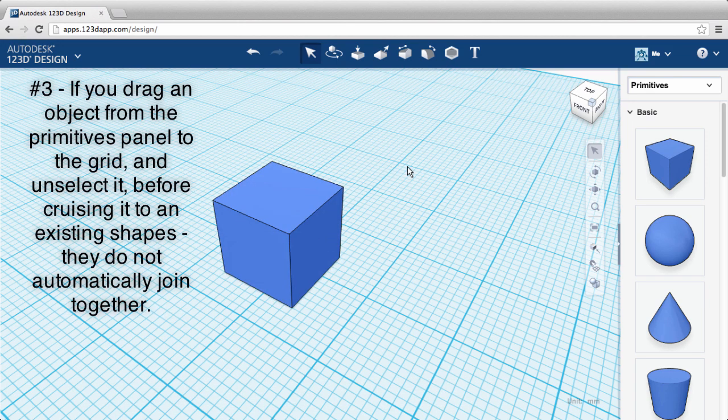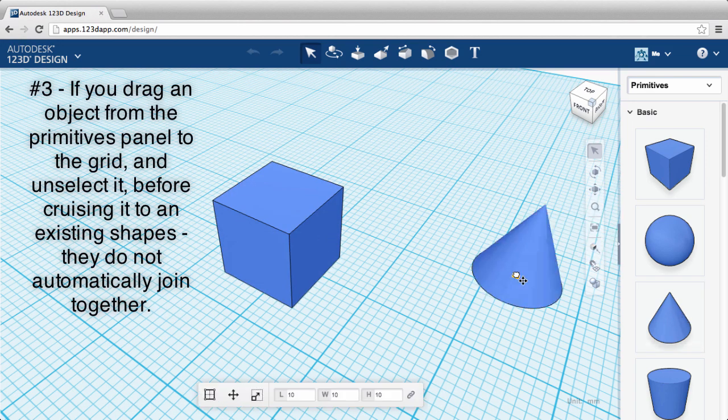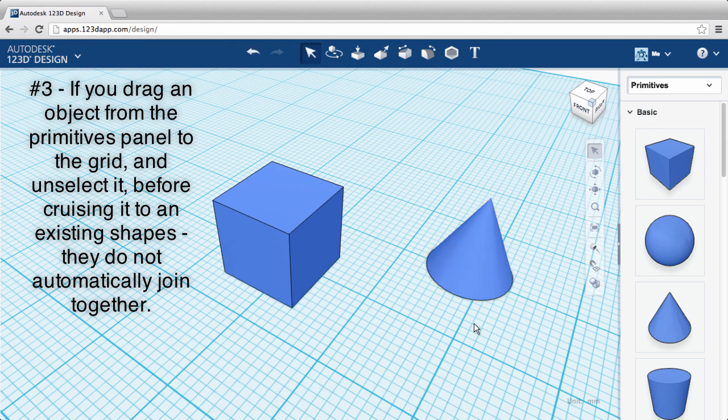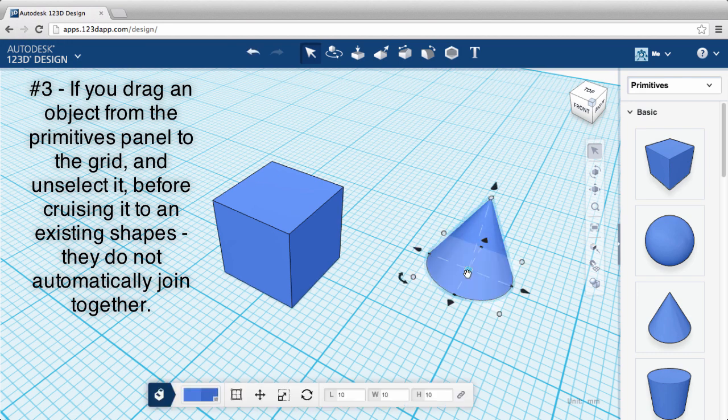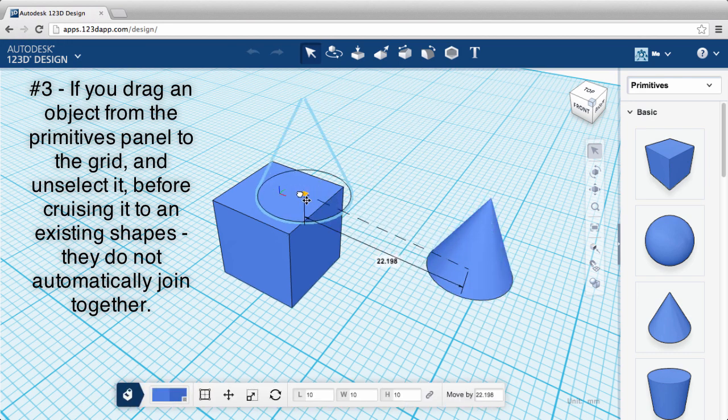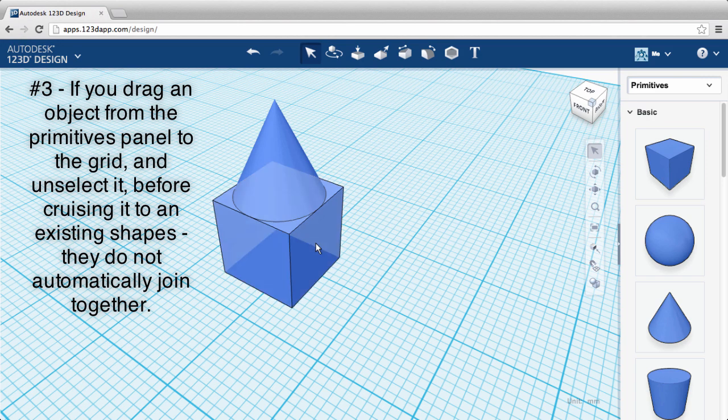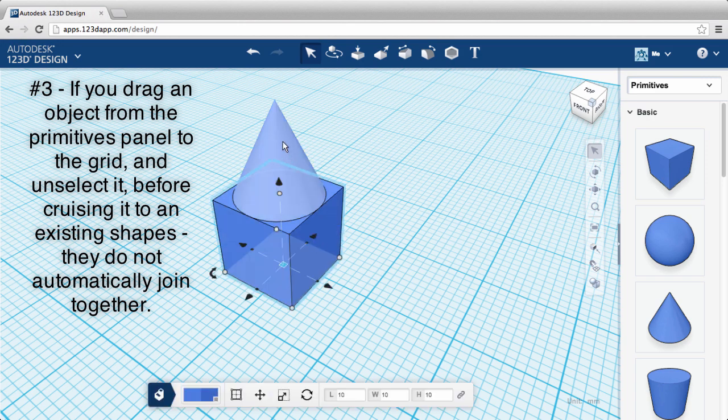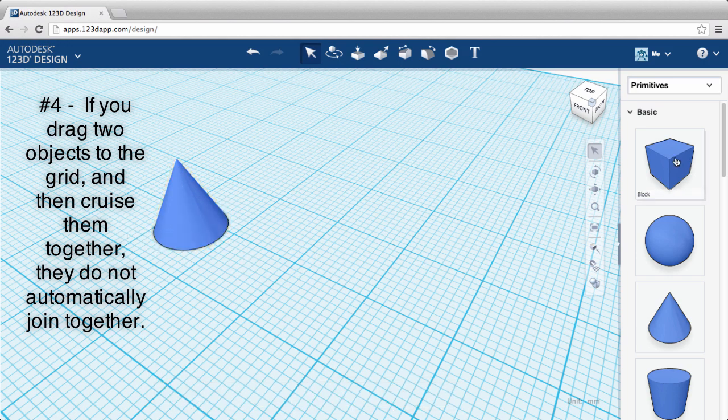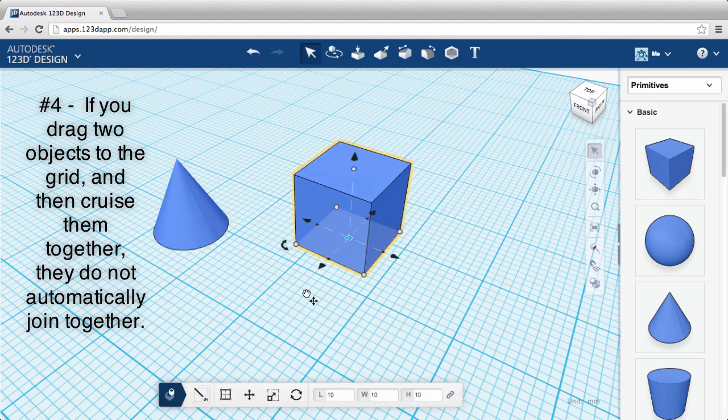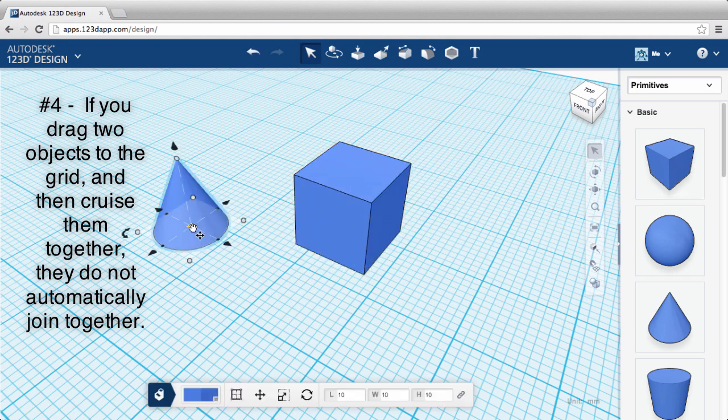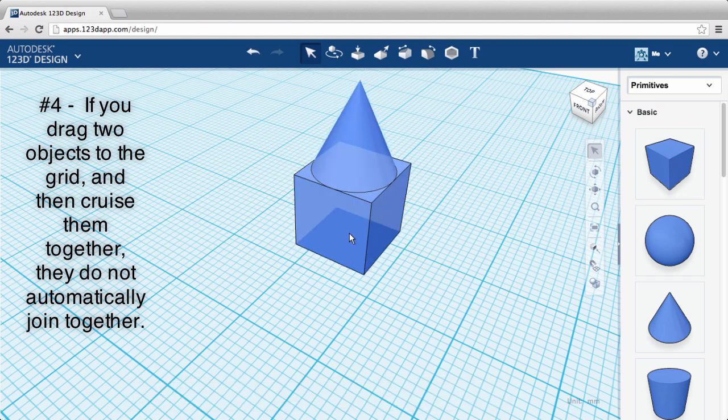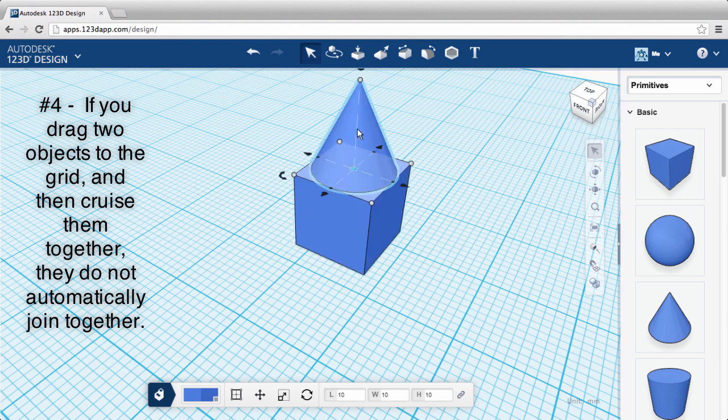Number three, if you drag an object from the primitives panel to the grid, then unselect it before moving to an existing shape, they do not automatically join together. Number four, if you drag two objects to the grid and then move them together, they do not automatically join together.